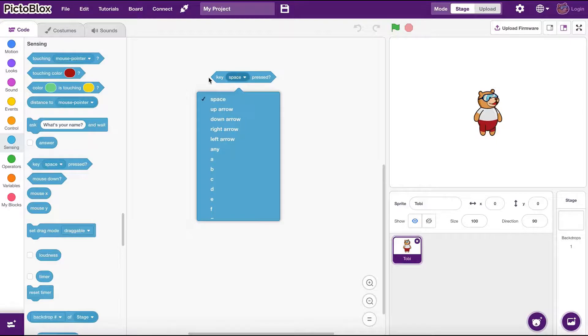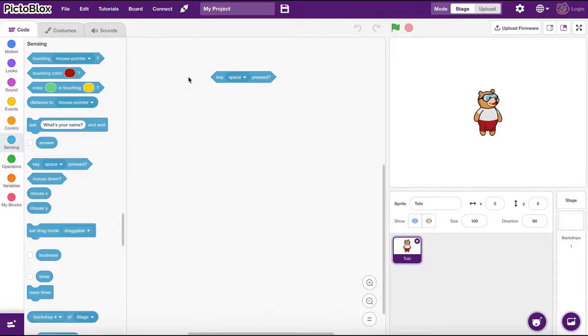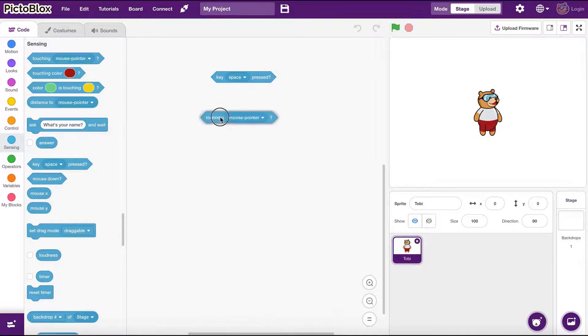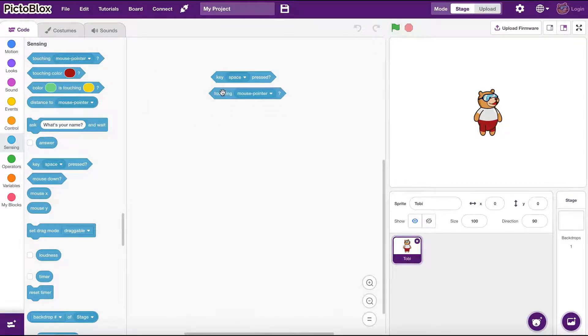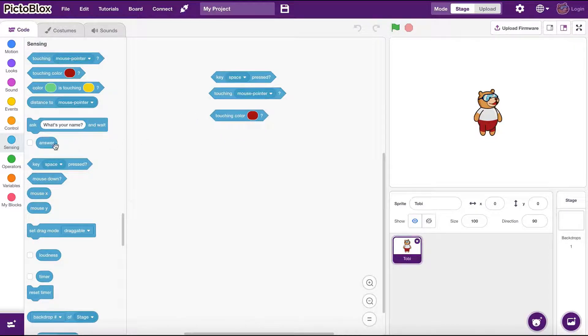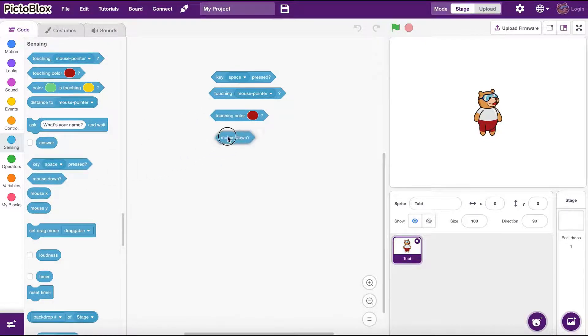There are many different expression blocks that we can use as conditions. You can find them in sensing and operations groups. It's easy to identify them as they have long diamond shape.